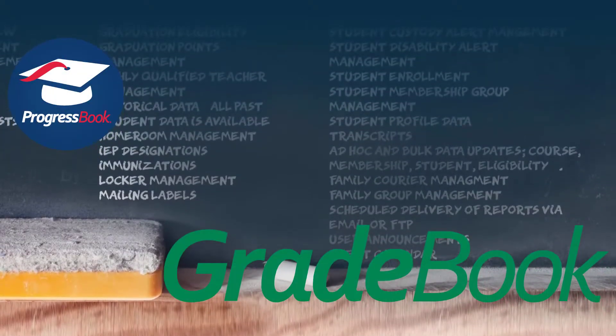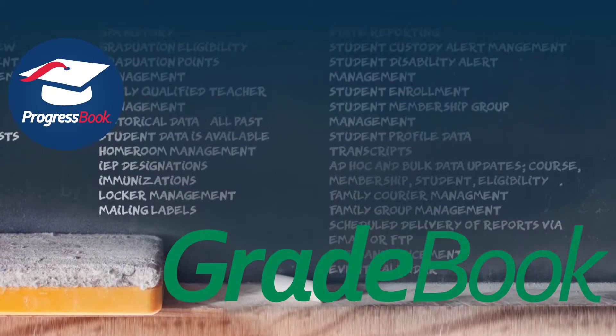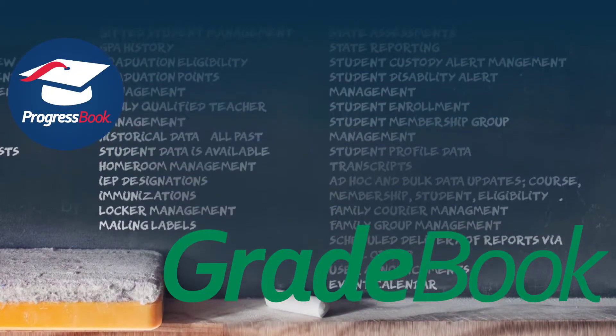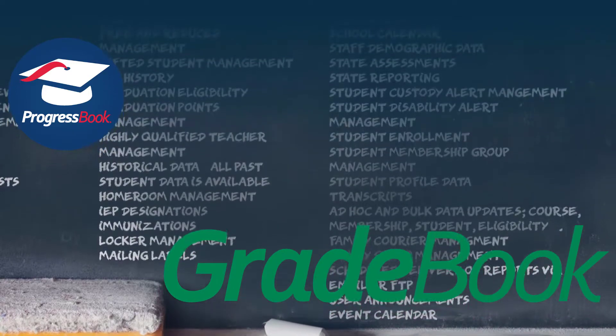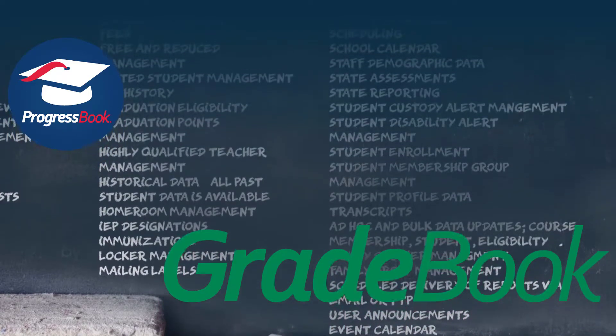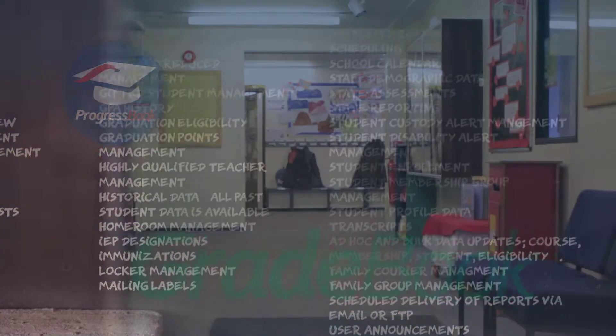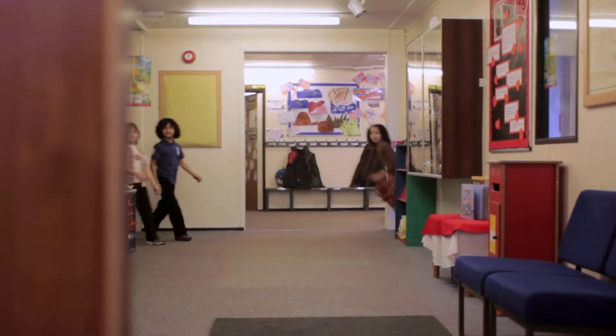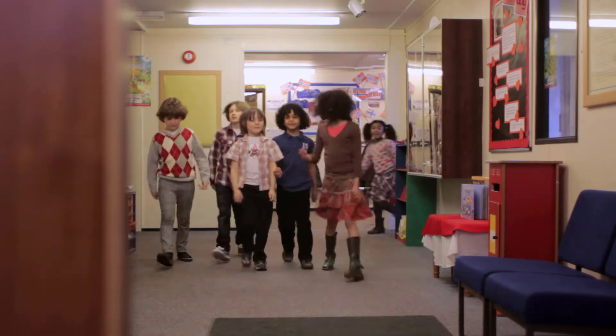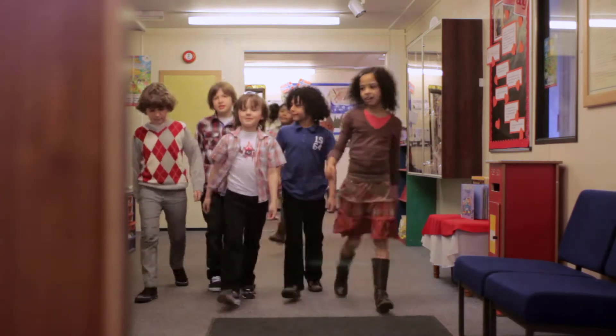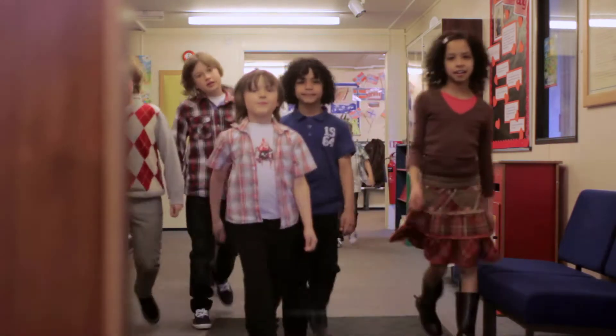Progress Book Gradebook is the teacher's solution for easily managing administrative tasks, such as entering and calculating grades, creating lesson plans and report cards, tracking attendance, and so much more.